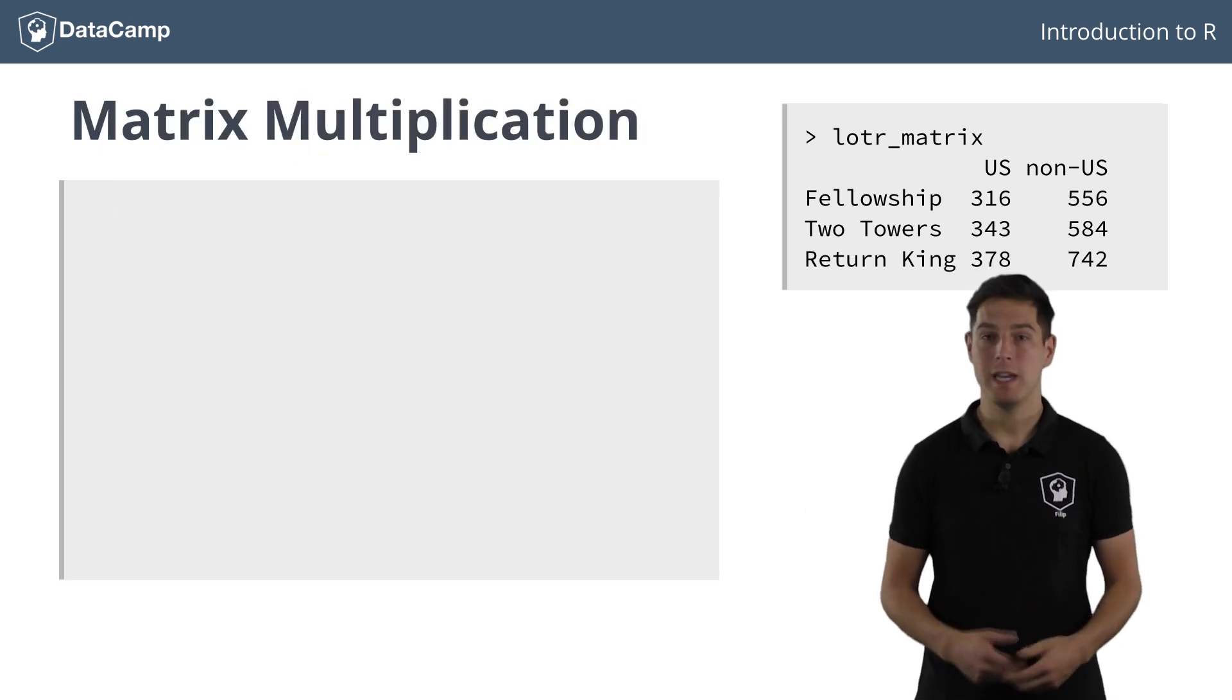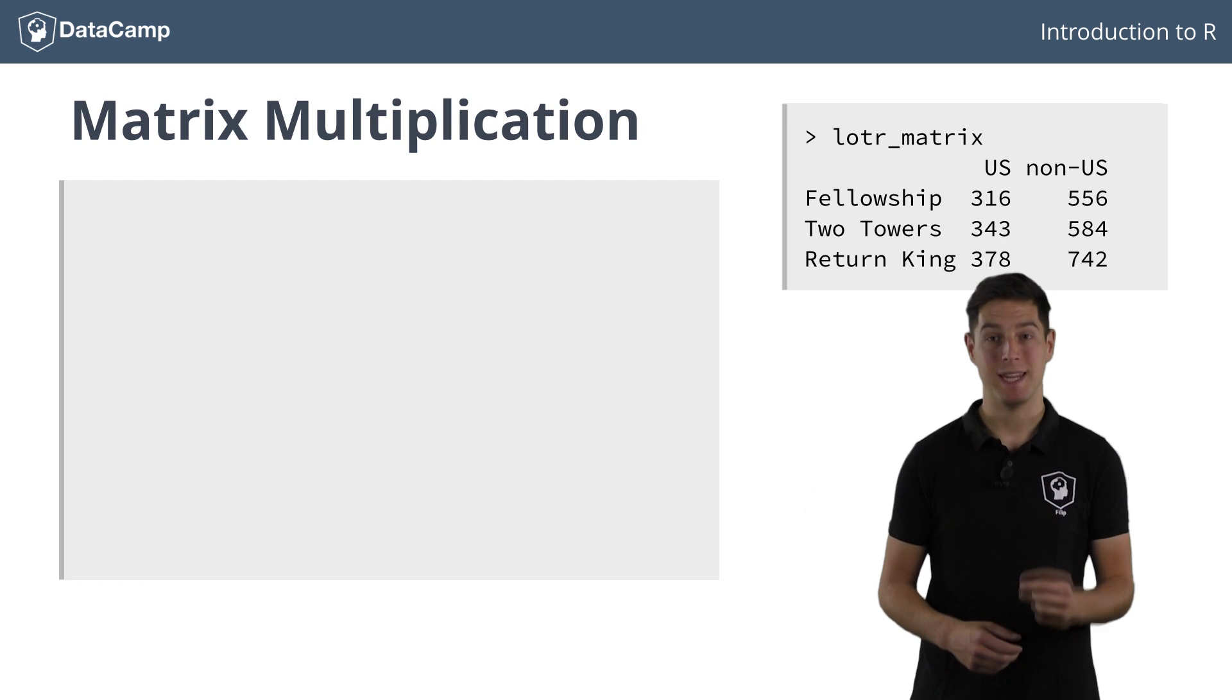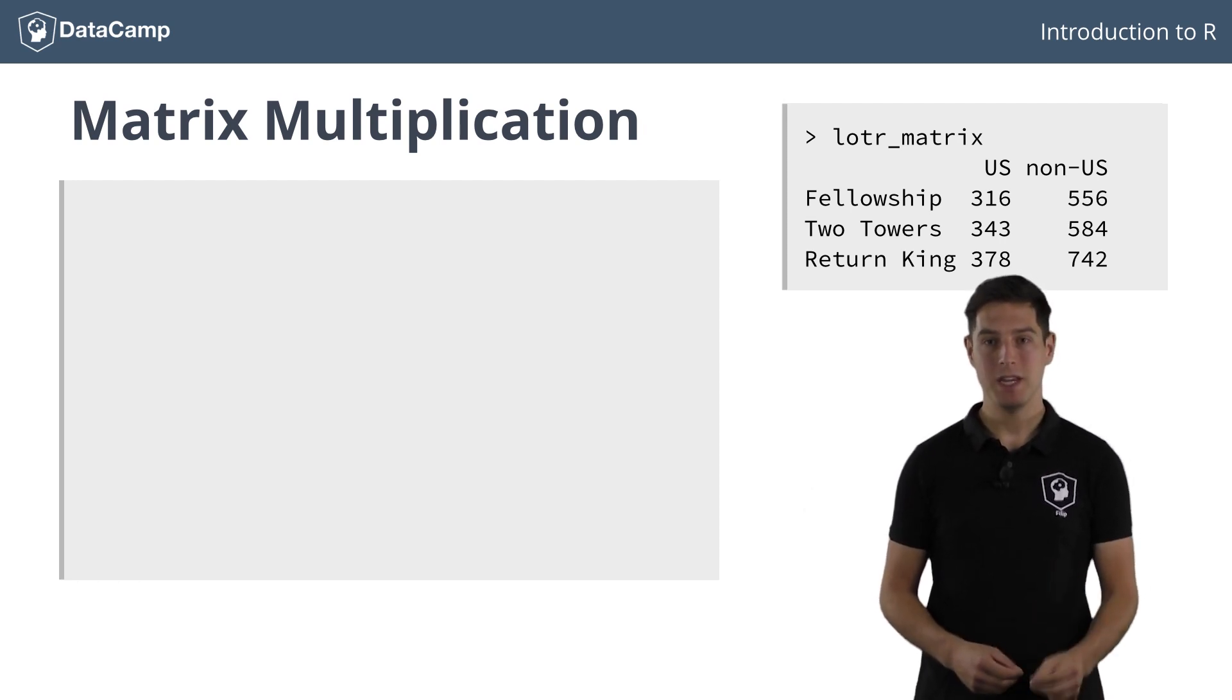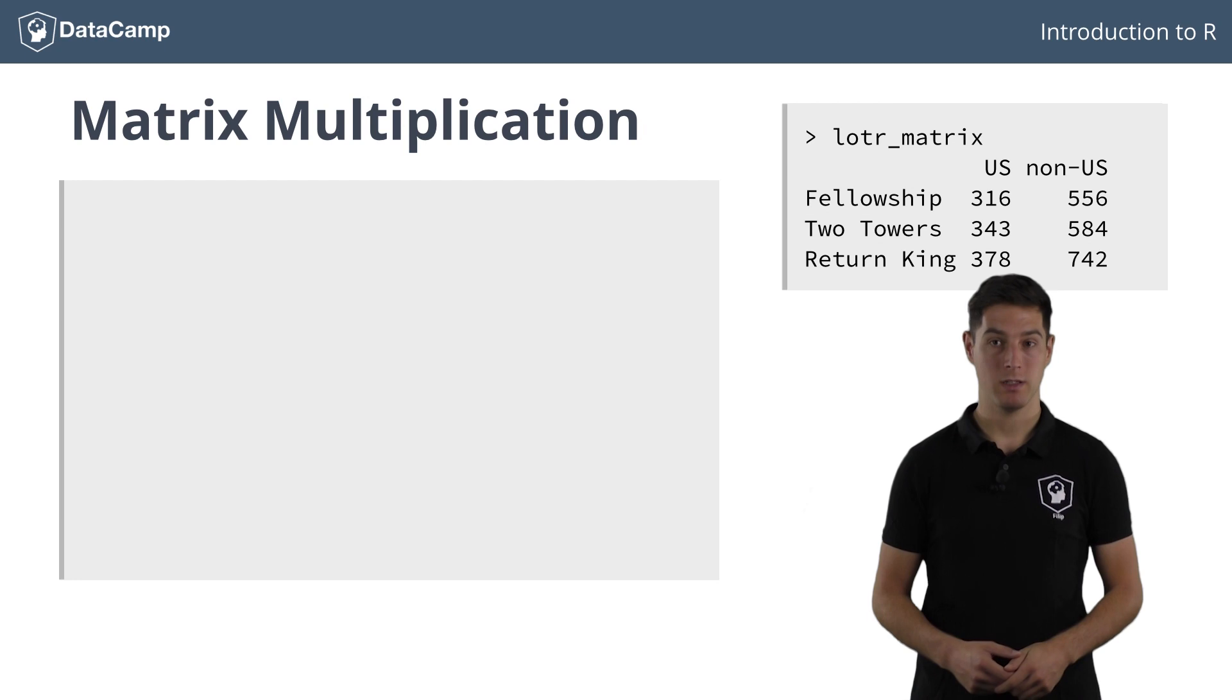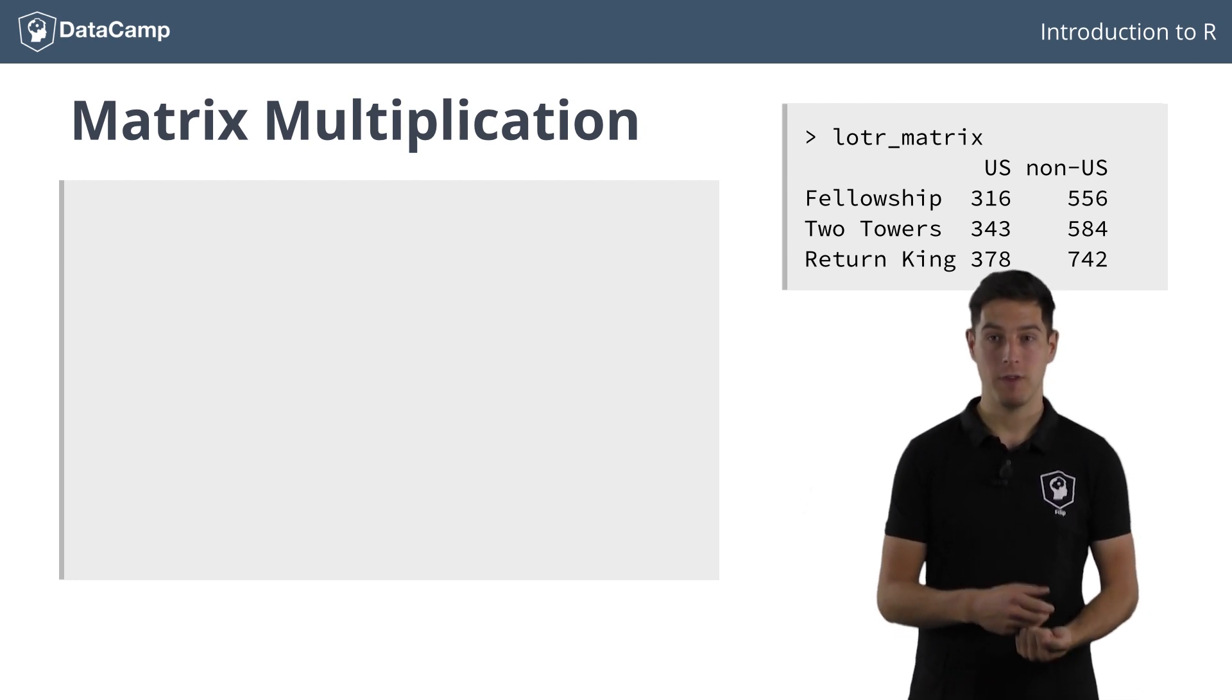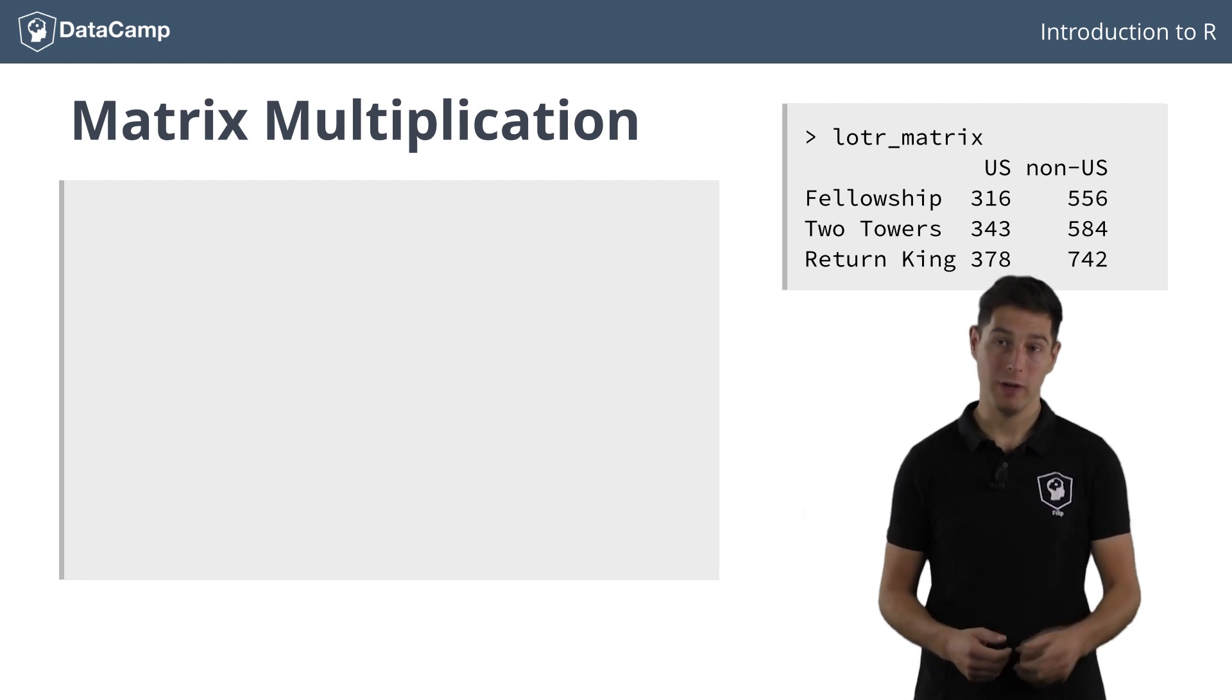If you are familiar with linear algebra, you might wonder how matrix multiplication would work. Well, in R multiplication is simply performed element-wise. Suppose you want to convert the US dollar figures to euros with the exchange rate at the time of the release.